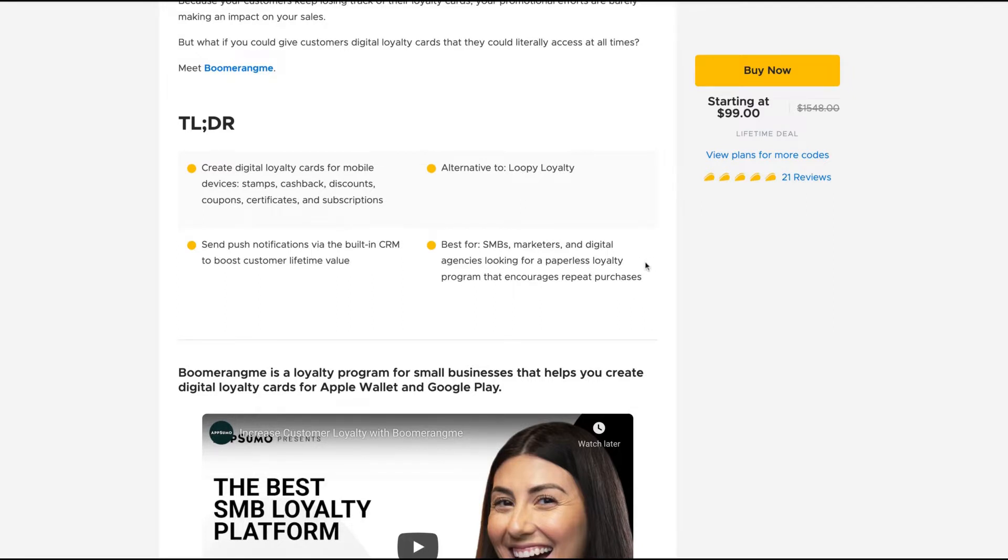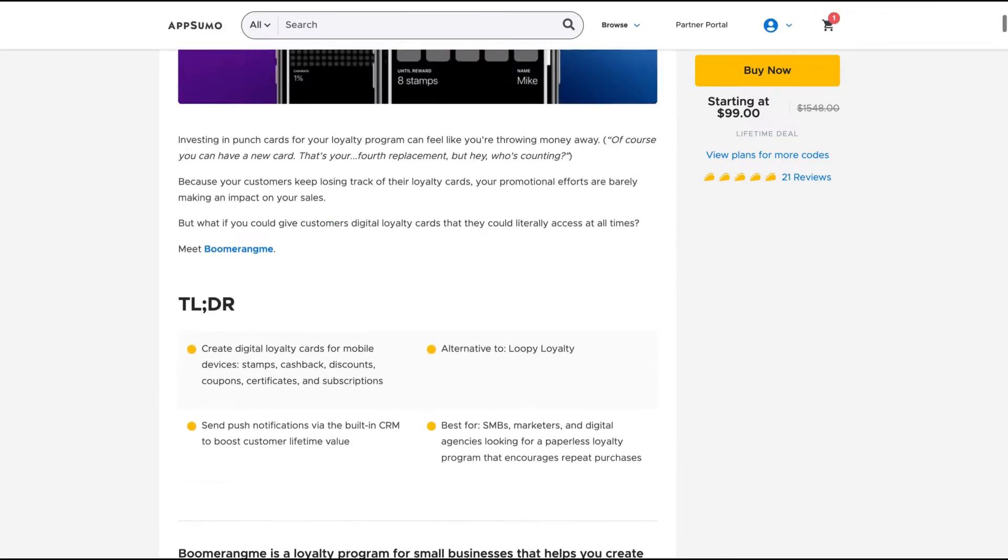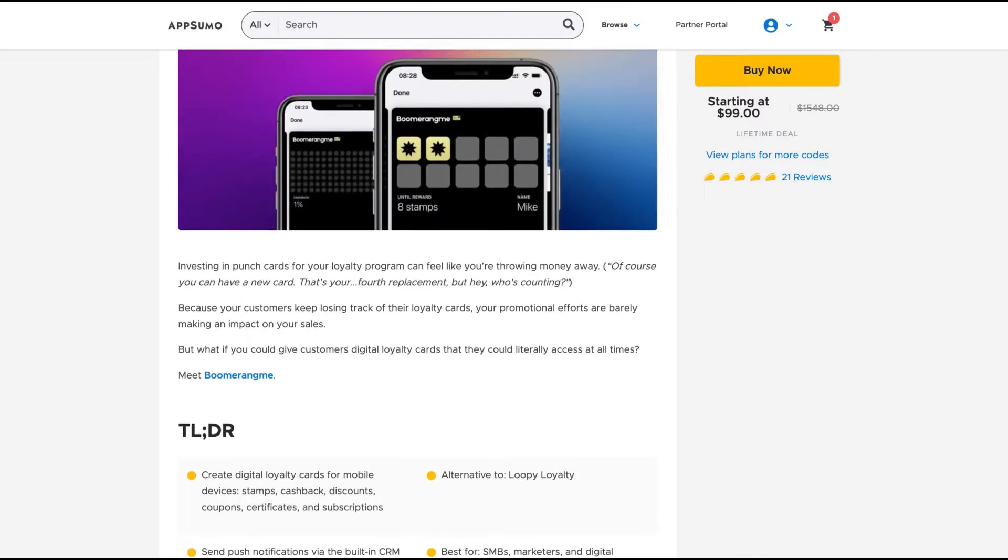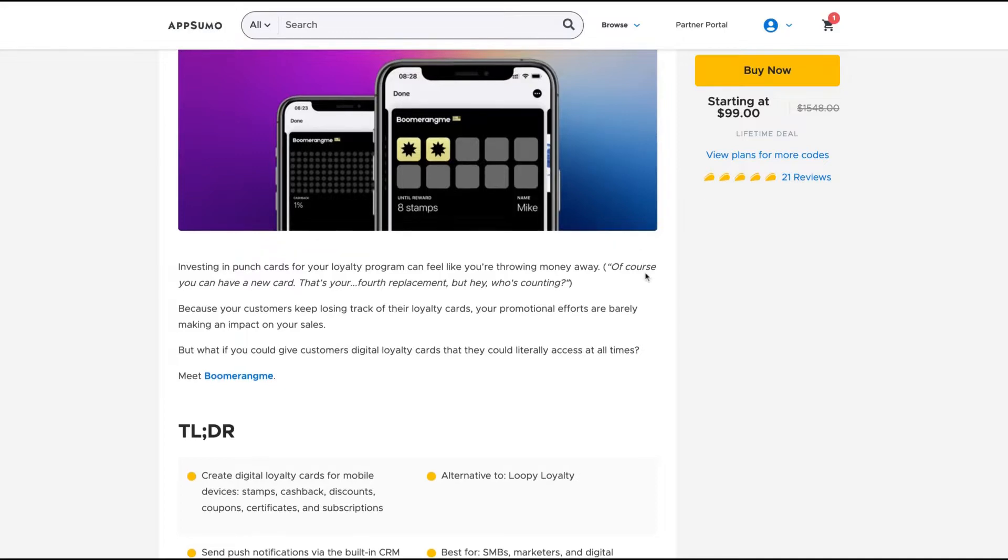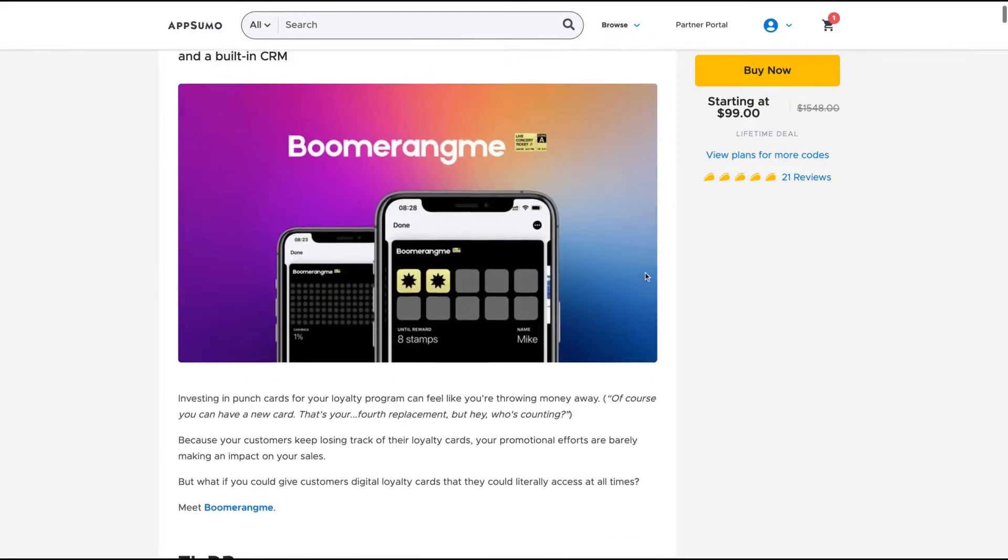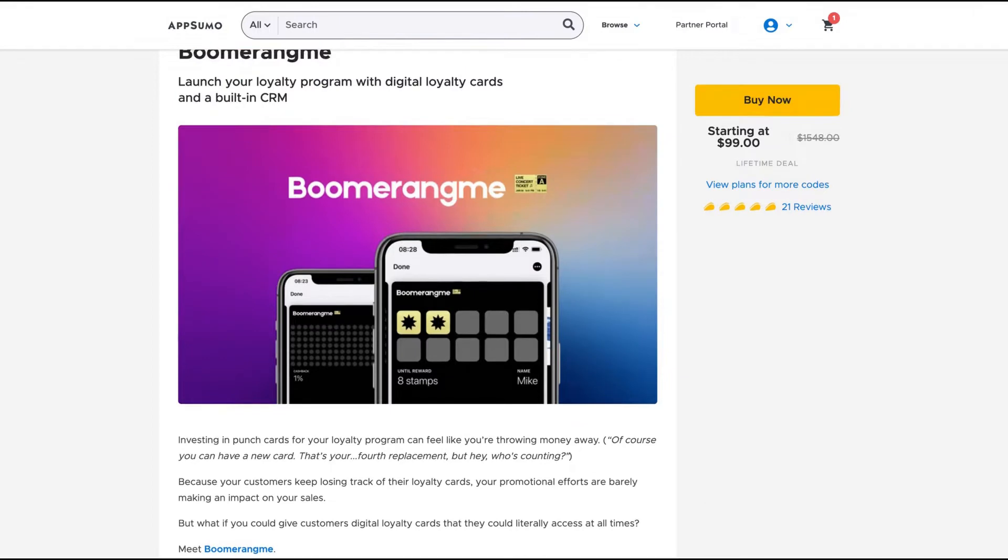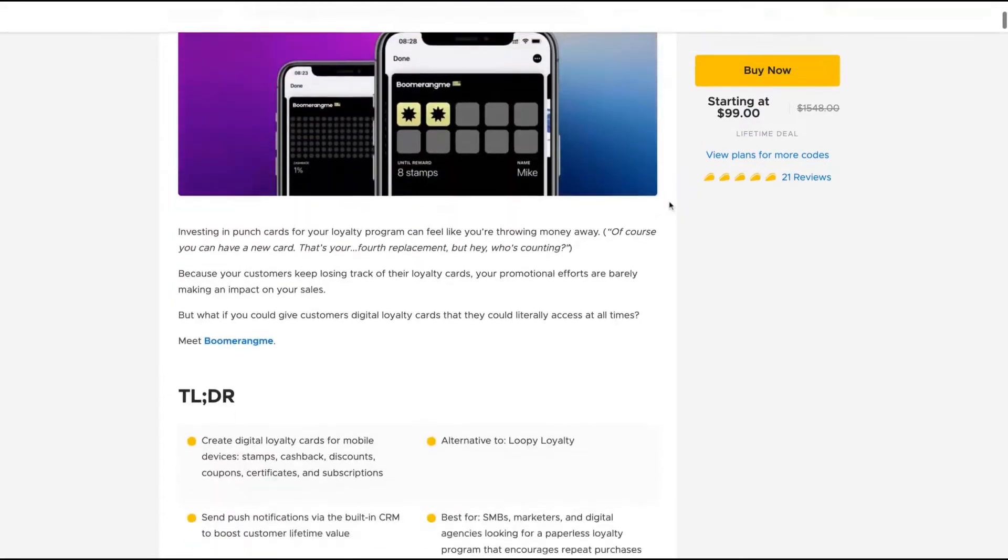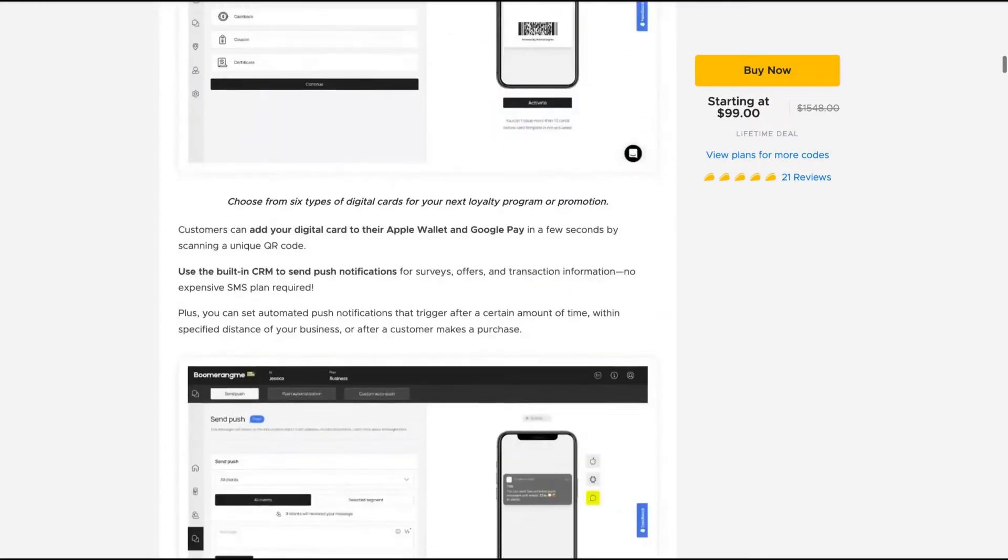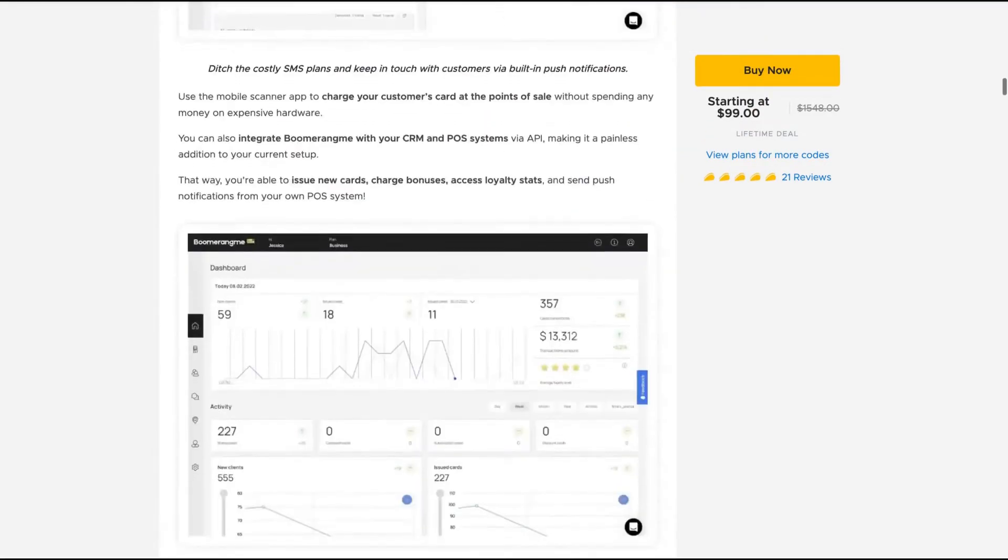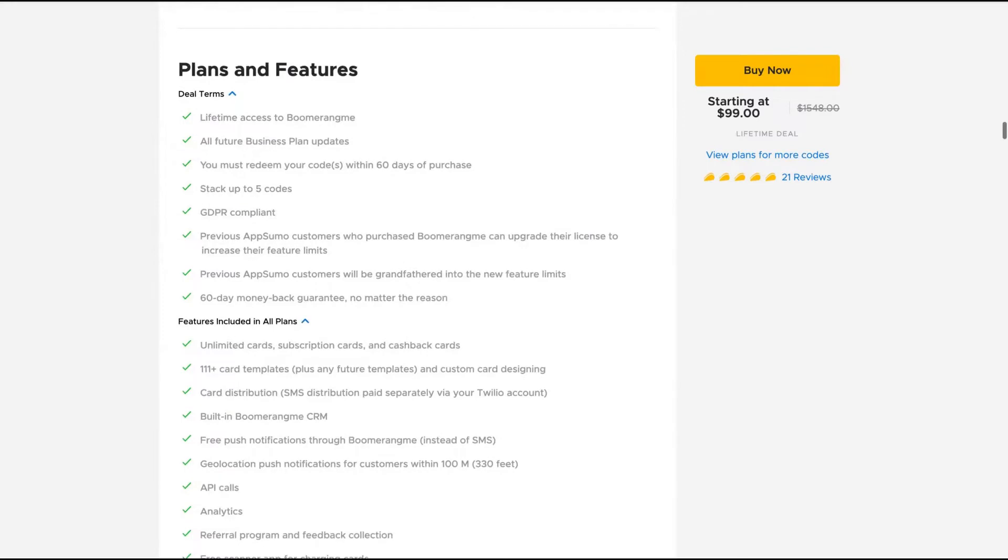It's an alternative to loop loyalty and how that tool works. Do you remember the Starbucks program that you buy a number of coffees and then you can choose another kind of product for free? The deal is like that. The idea here is that you're going to have an app where you can create stamps to your customers and if they buy more, they get more rewards. So it's a loyalty program and they have a built-in CRM so you can manage your customers inside Boomerang Me.